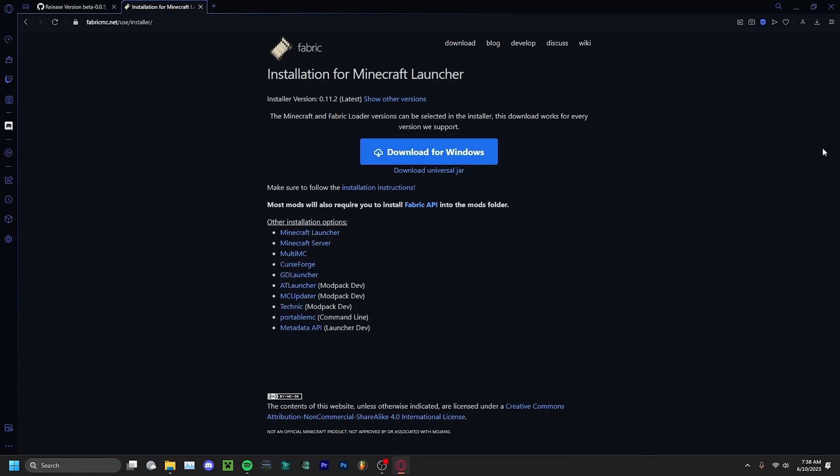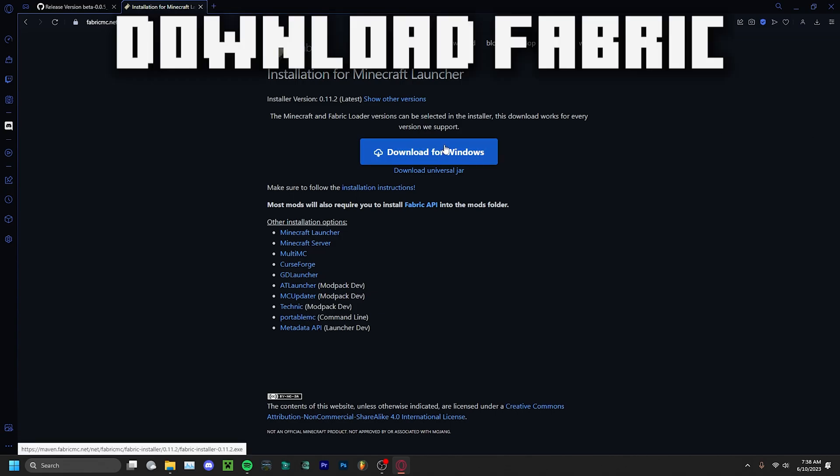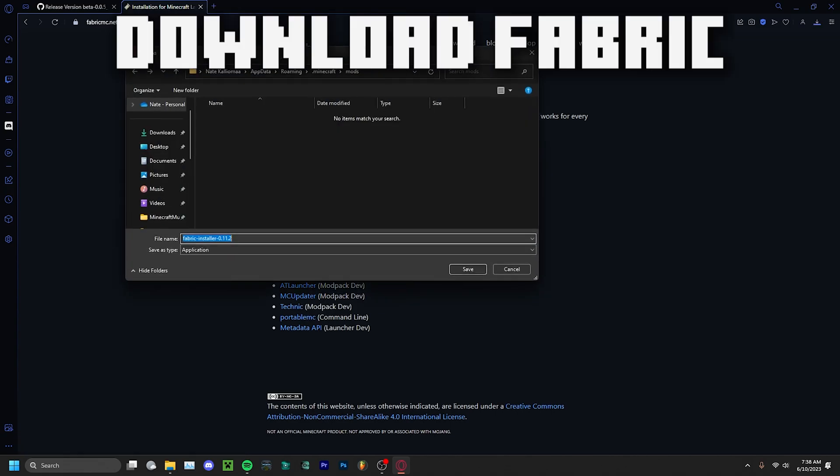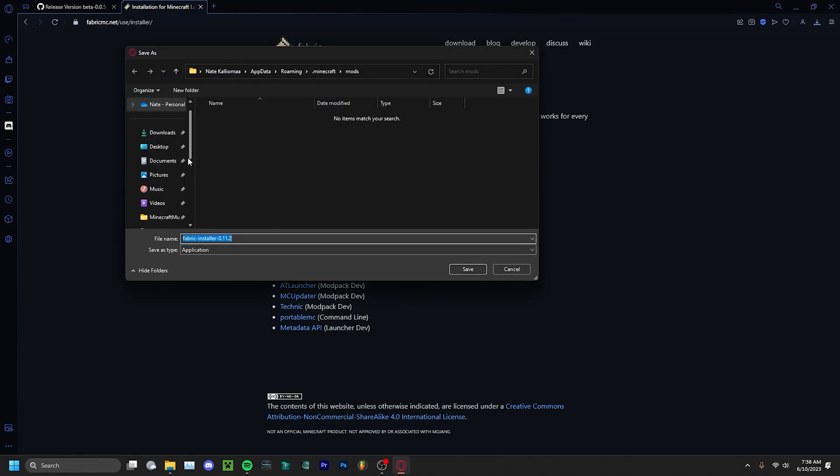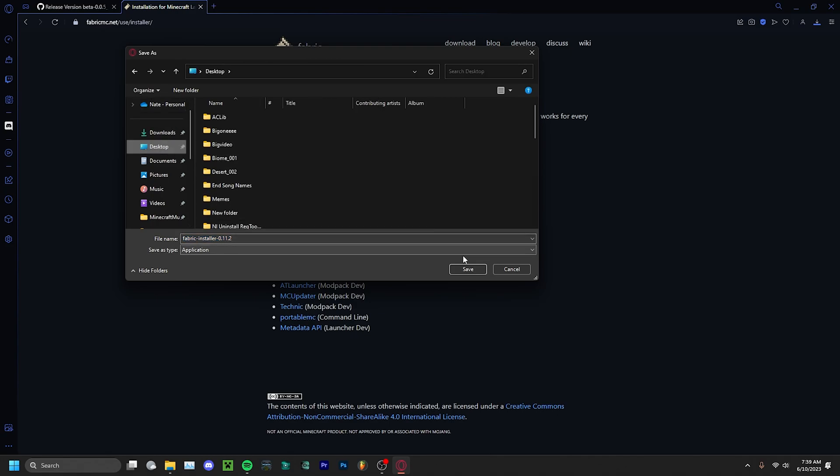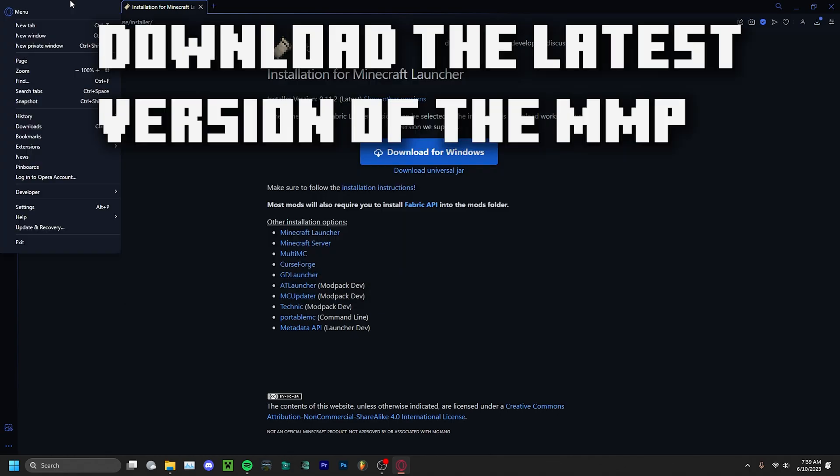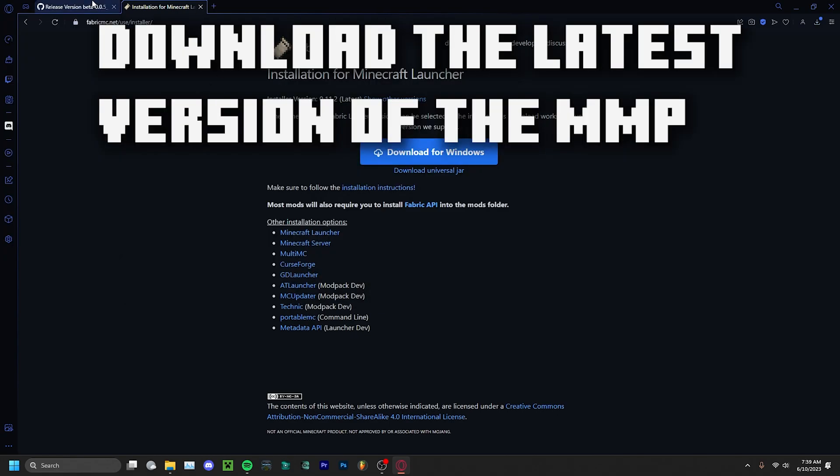Hello everyone, my name is Nate and today I'm going to be explaining how to download the Minecraft Music Project. First, you're going to start off by downloading Fabric and just download it to your desktop.